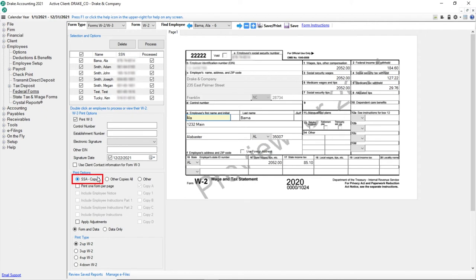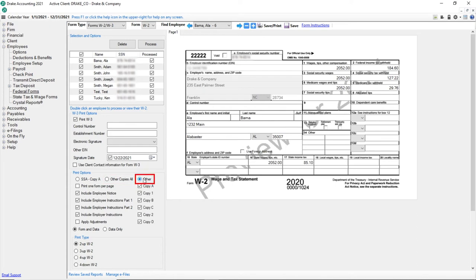Select to print SSA Copy A, Other Copies, All, or make your own form selections to print by choosing Other. Available when printing employee copies, select to print employee and/or employer instructions.